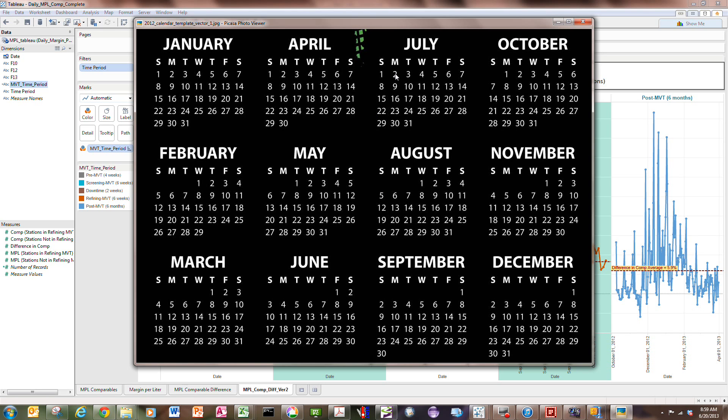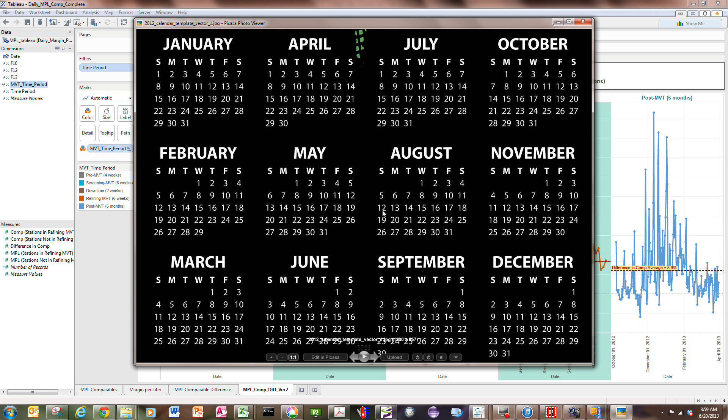And beginning on Monday, July 2nd, we began a test called a screening test that lasted for six weeks, so it ran from Monday, July 2nd all the way through Sunday, August 12th. So during that period, that's a six-week period we'll call screening testing.